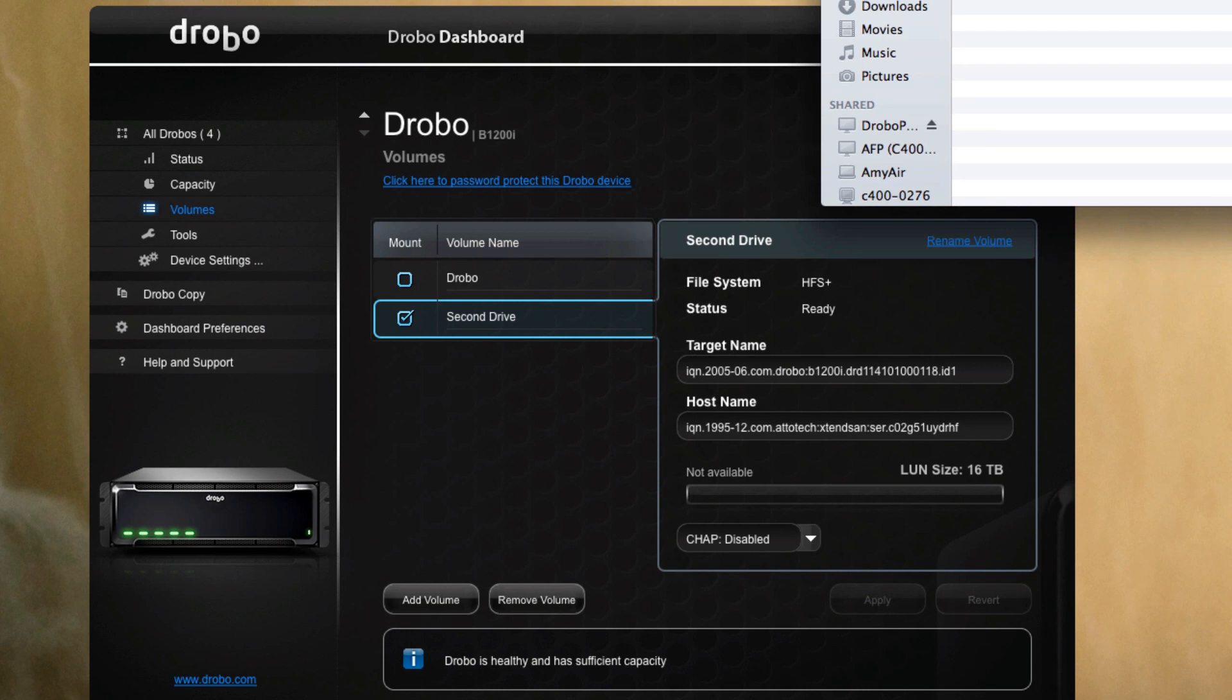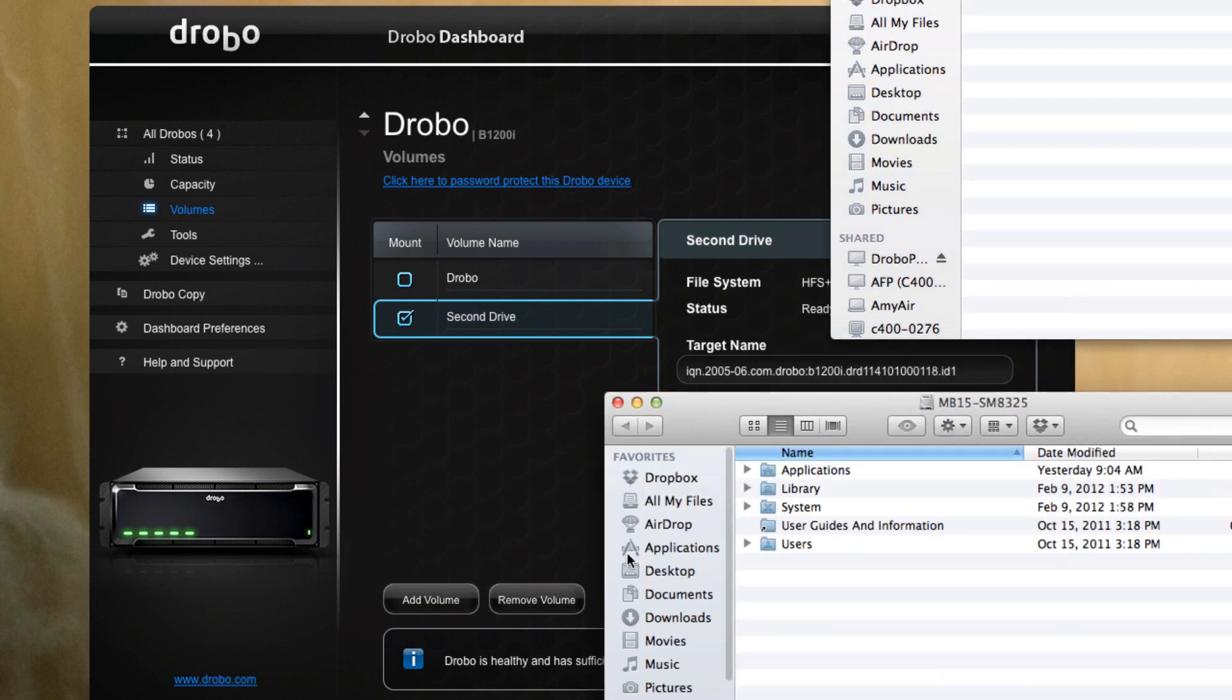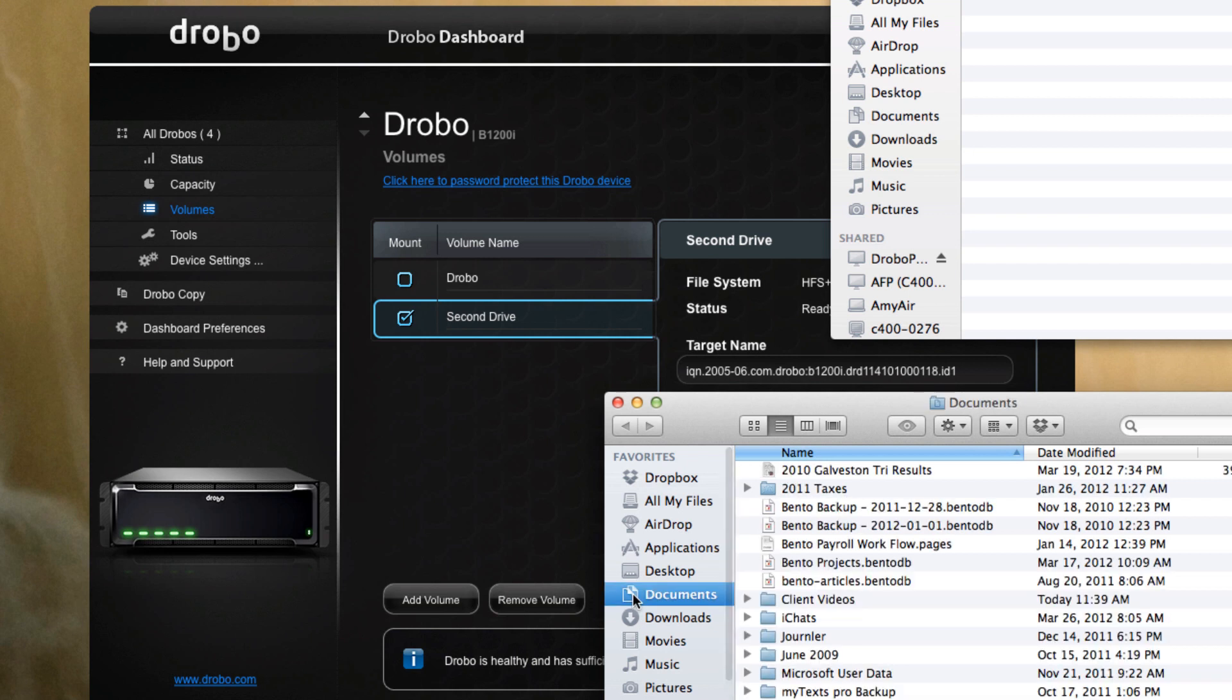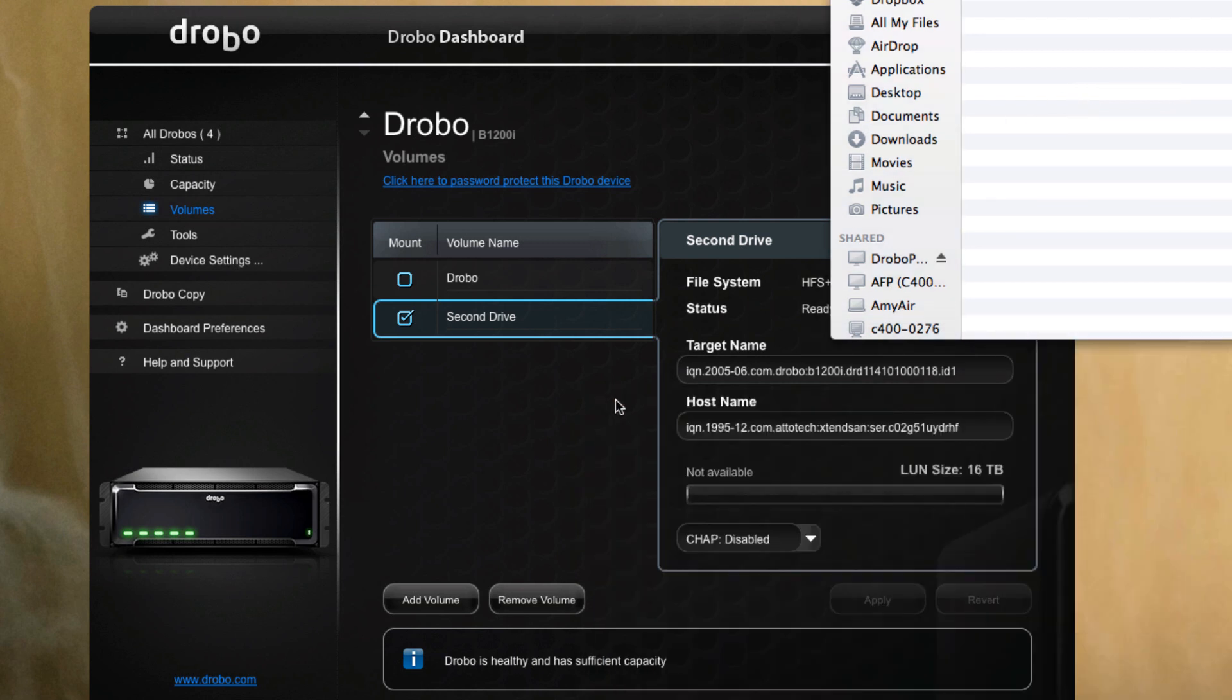And we'll just copy a little bit of data over. Our client video production files are kind of big, so we'll send that over. It's about eight gigabytes or so, almost nine gigabytes of information, so it'll put a little bit of load on the system.